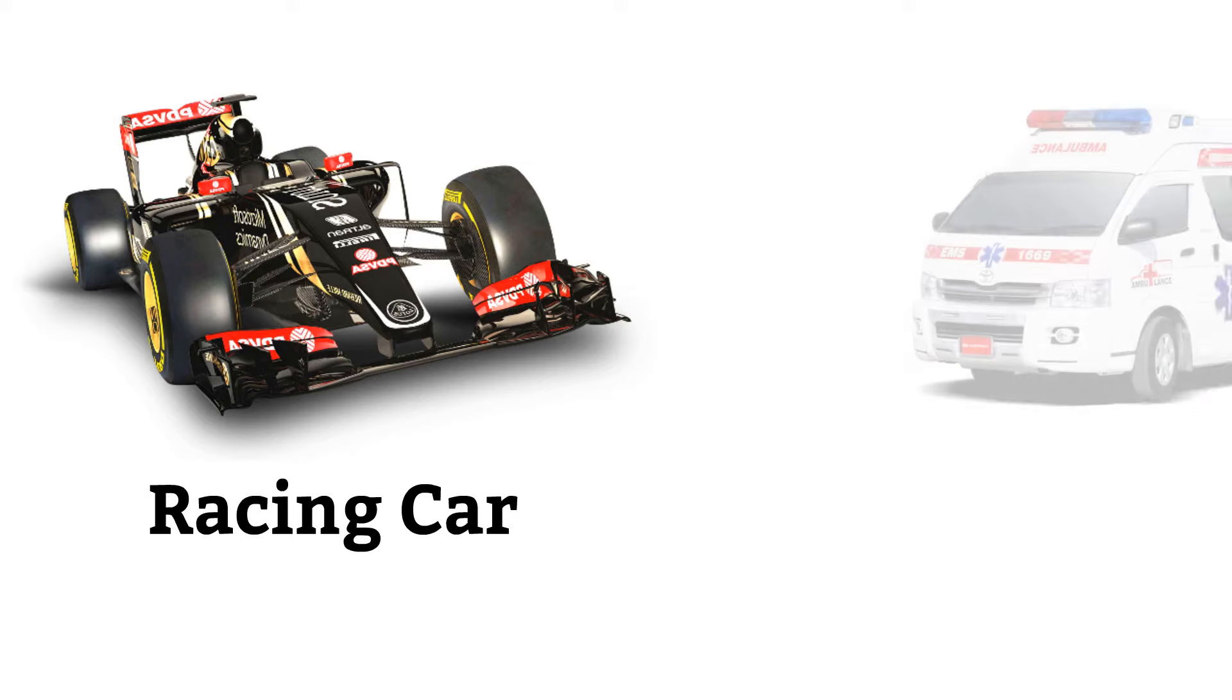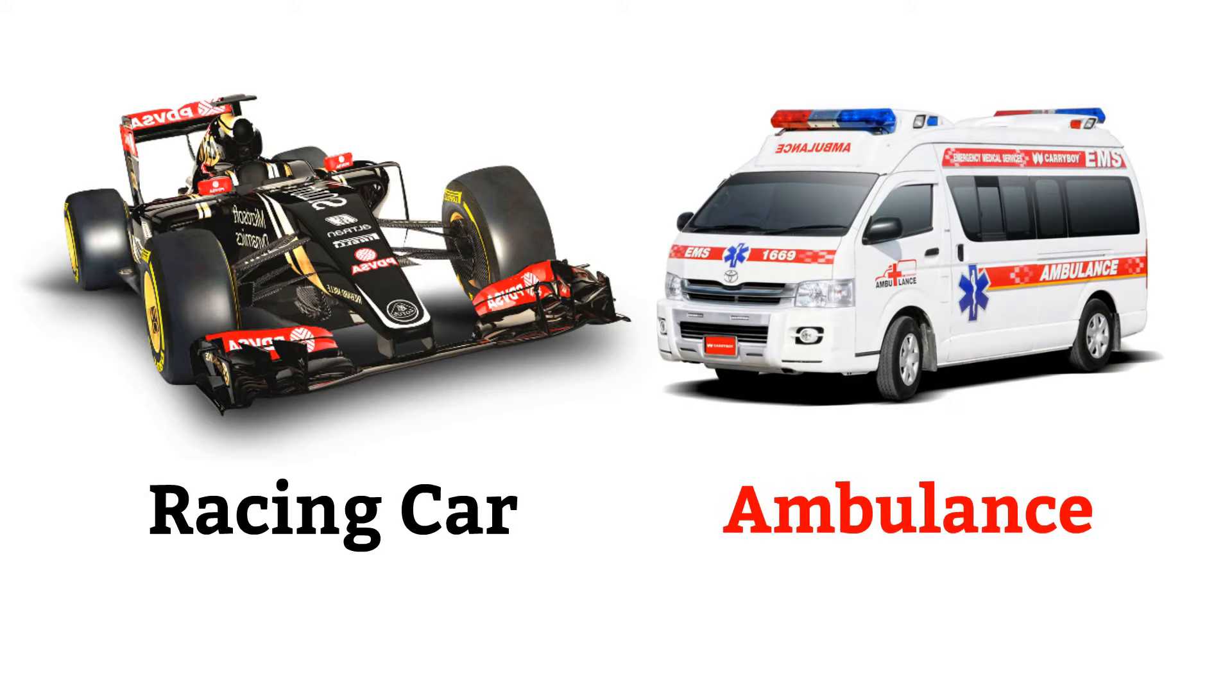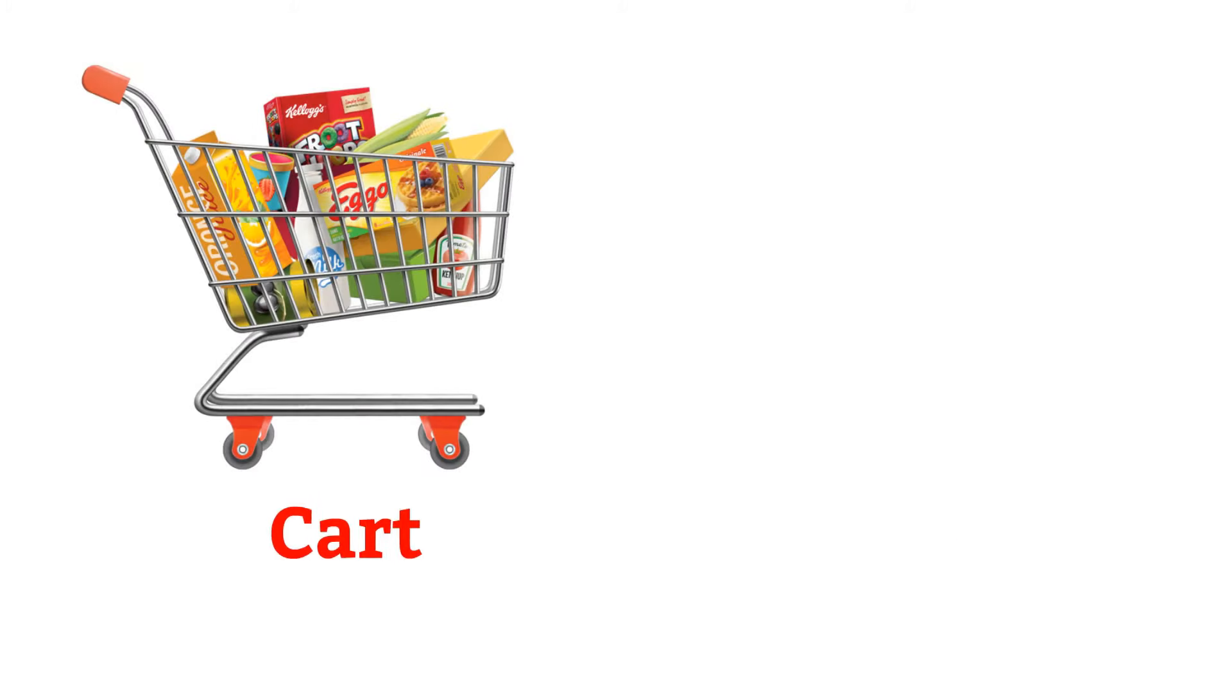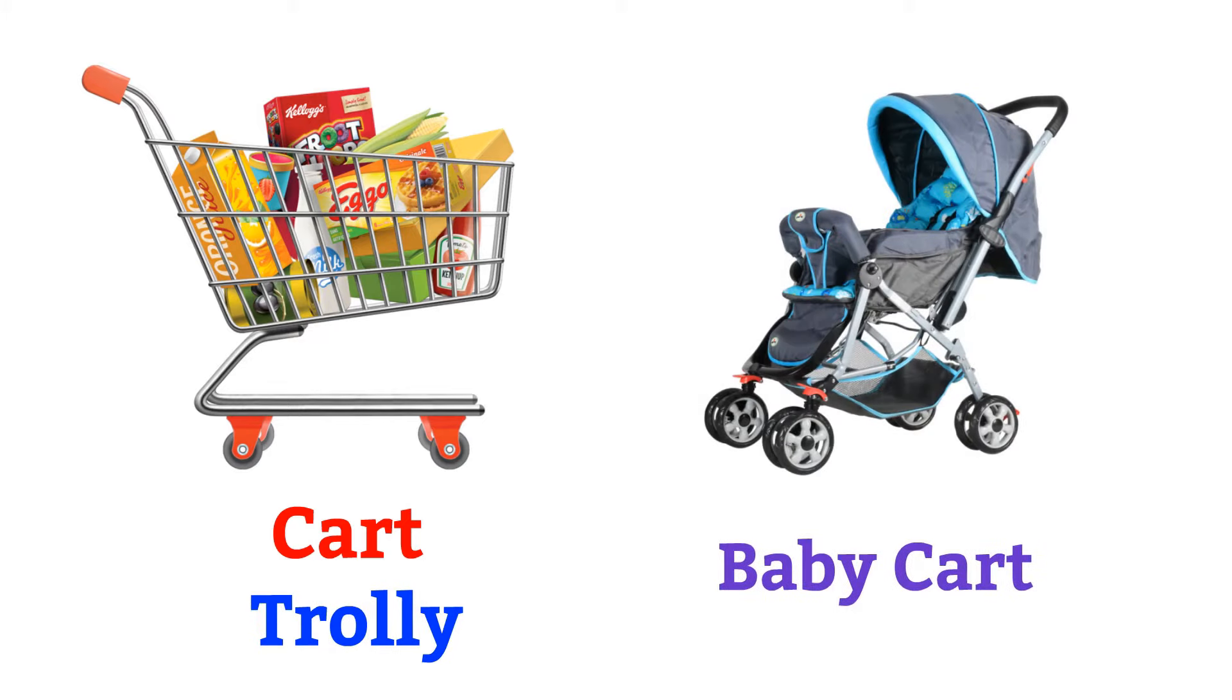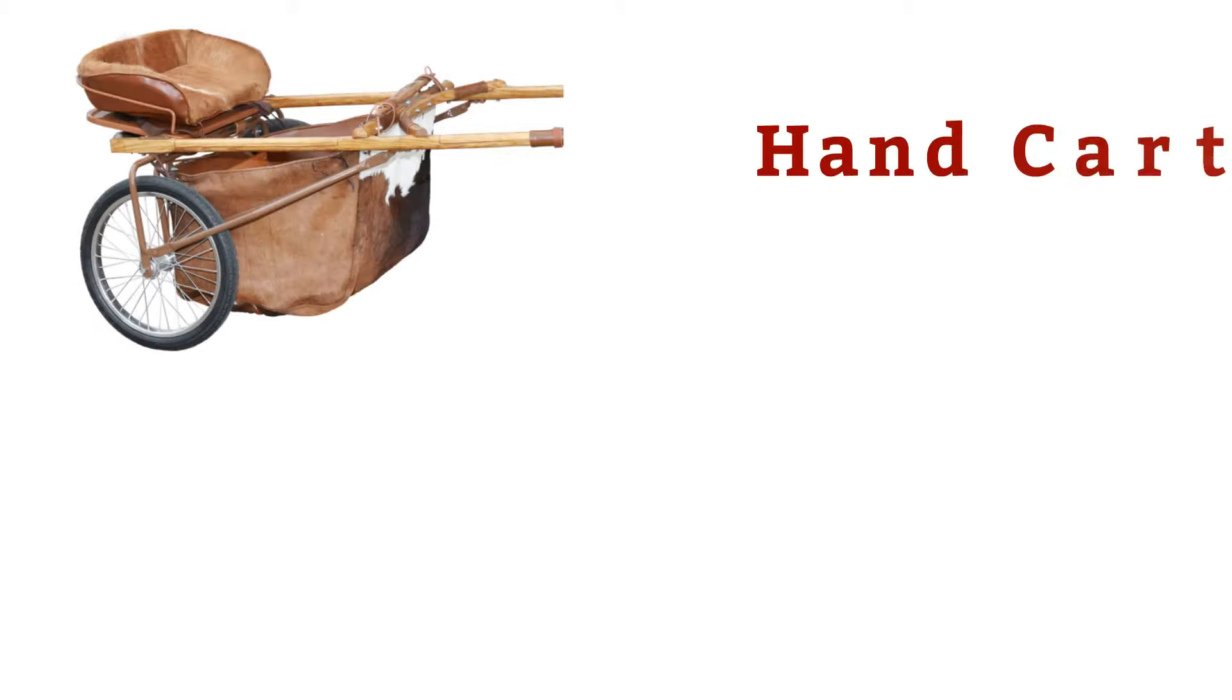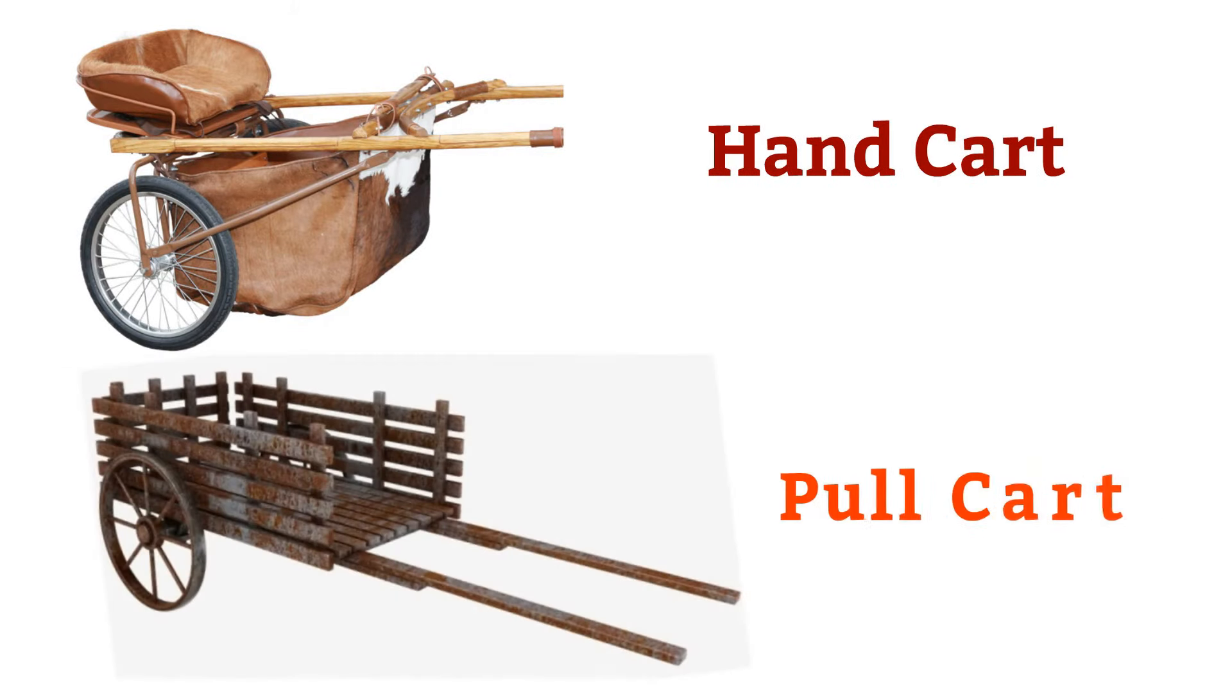Racing car, ambulance, cart or trolley, baby cart, handcart, pool cart.